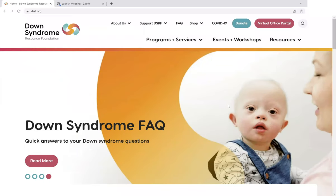Hello, it's Glenn with the Down Syndrome Resource Foundation again, back to show off another section of our new website. One of the new features of our website that we didn't have on our previous website is a new Down Syndrome FAQ section. This is designed to give you very quick access to answers on all the frequently asked questions that our staff receive.